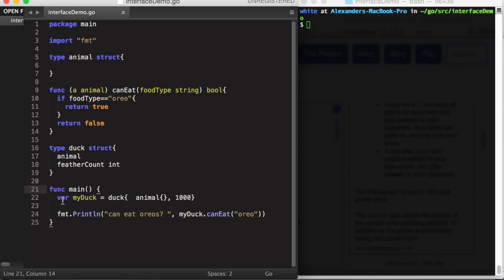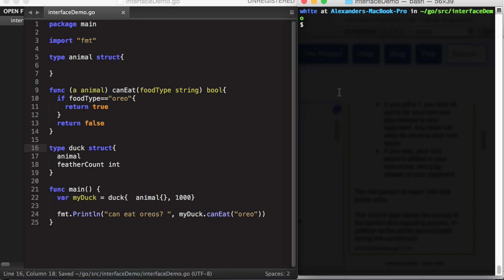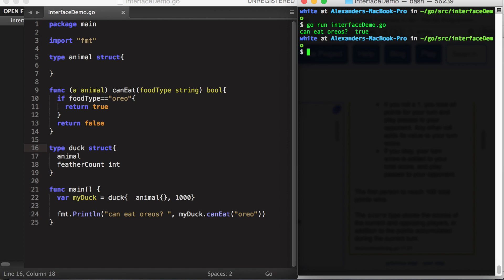So, down in our main function, we simply declare a duck variable and send it the method, which again was declared under type animal. And if we run this on the right, everything works.